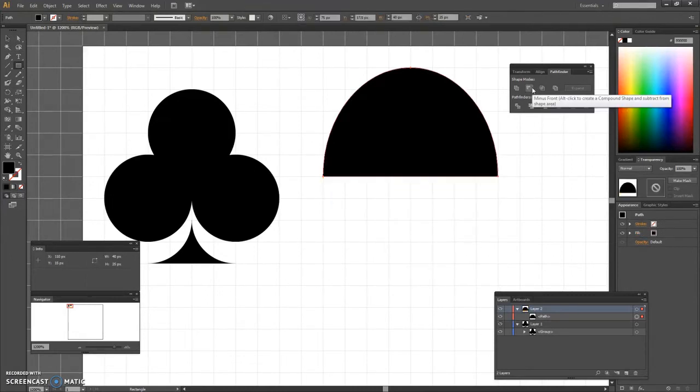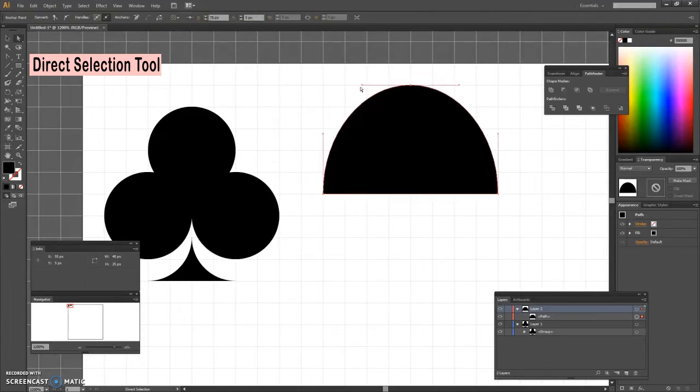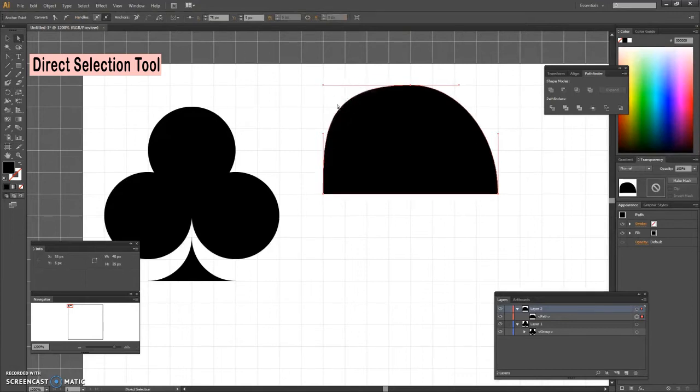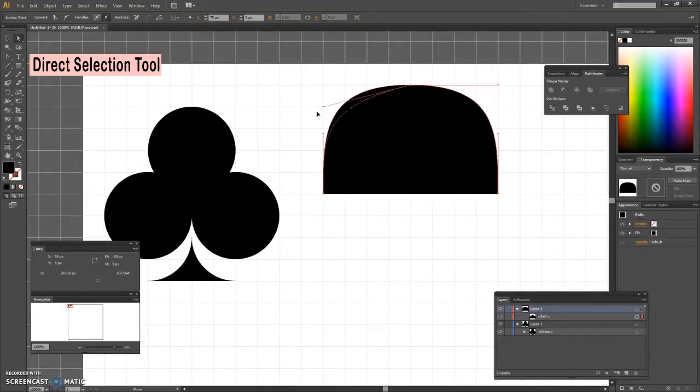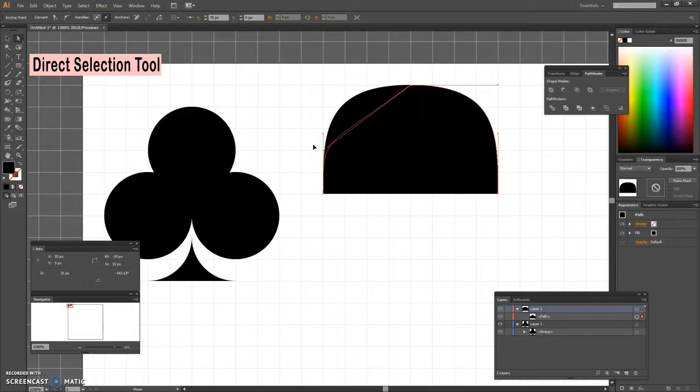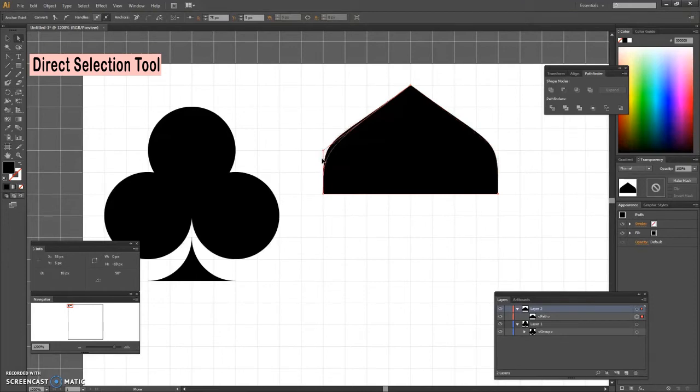Using the direct selection tool, drag the handles. Move to the top anchor point, hold the Alt key and drag those handles as shown. Do the same for the bottom anchor points.